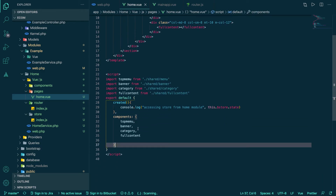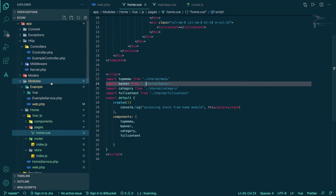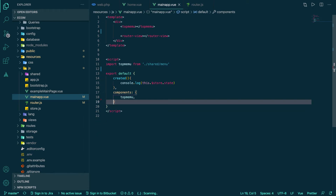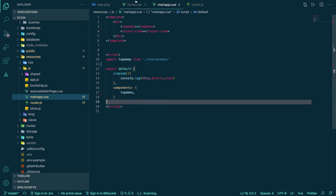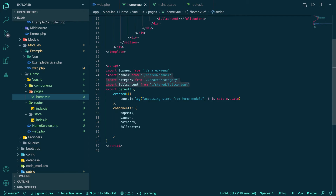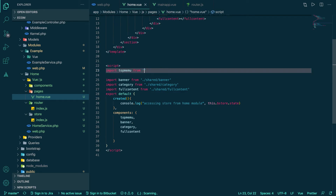One problem is the component import paths. The link won't work because we don't have a 'shared' folder inside the local module. We need to reference all the way back to the resources folder, which is a bit annoying but manageable. We should also clean up any code that is not being used — that's one of the good practices.